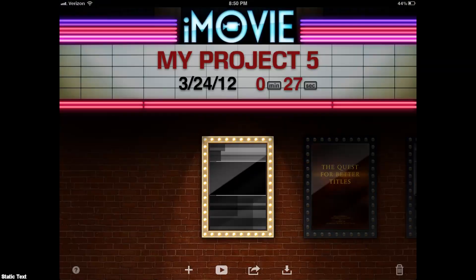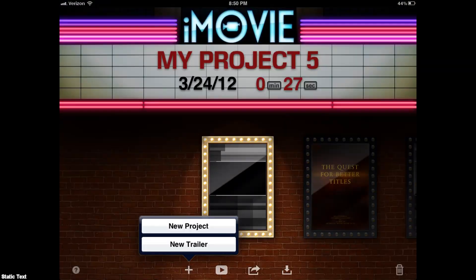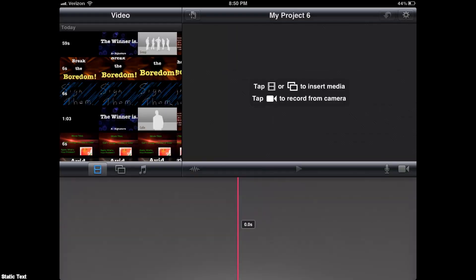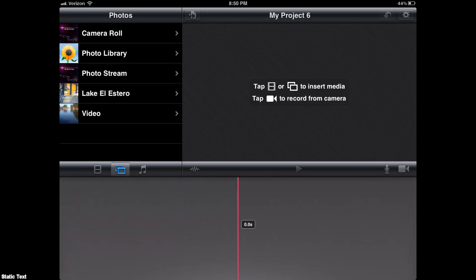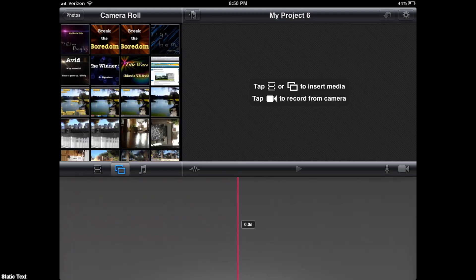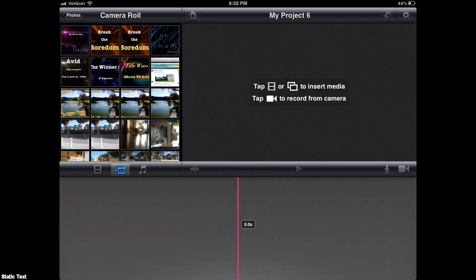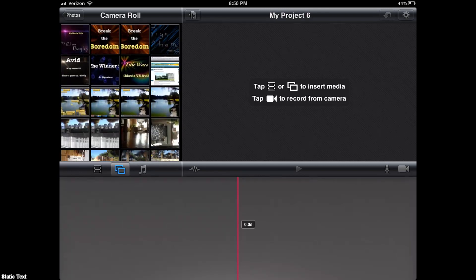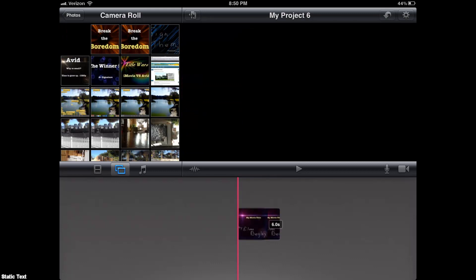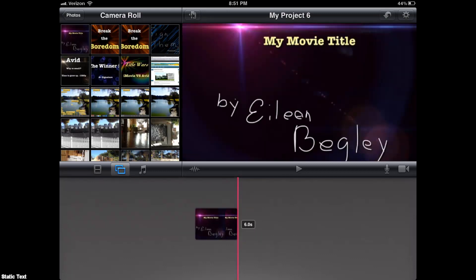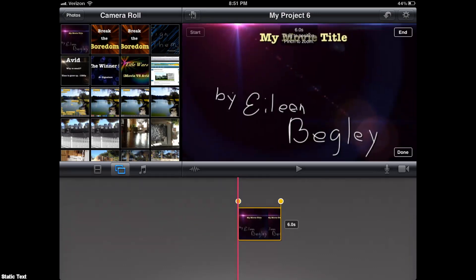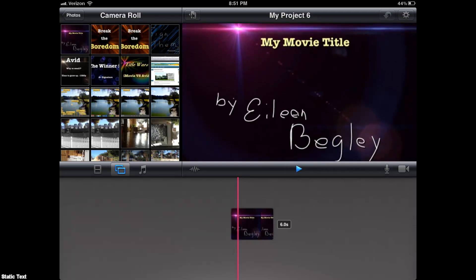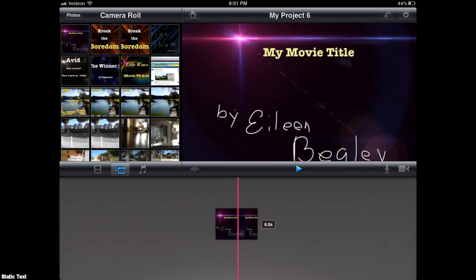Now we're going to take our title clip into iMovie. We're going to click Create a New Project. The reason we need to do this is if you want to bring it into the trailer and make it a little more exciting, it has to be a video — the iMovie trailer will not accept photos. So go find your title clip, just tap on it and bring it in. All we want to do here is turn it into a movie clip. We don't really want it to pan and zoom a lot; the start and the end should be pretty close to the same thing.